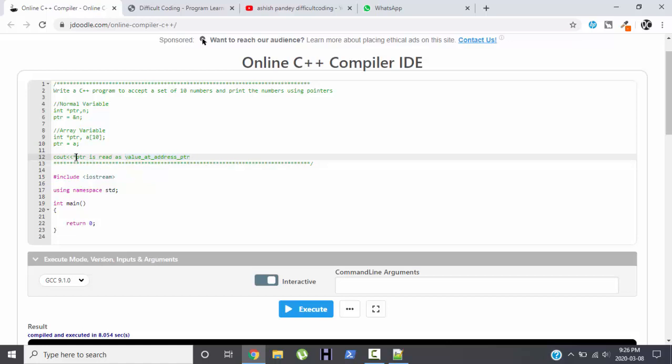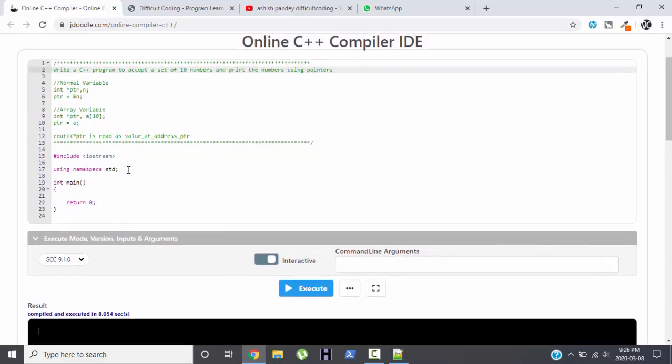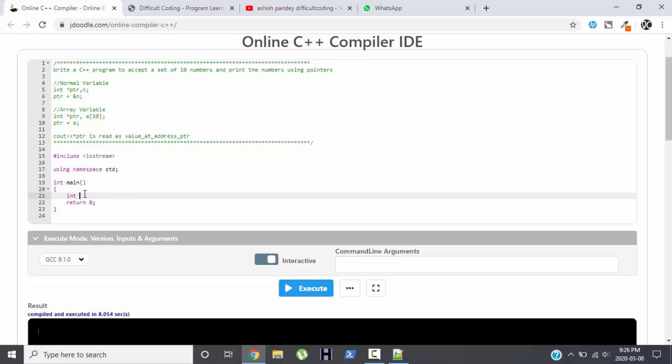And this is the same thing that we are supposed to do in this particular program. We are supposed to print the numbers using pointer of the 10 numbers, set of 10 numbers, that means the numbers which are stored in an array. I hope you understood the basic concept.